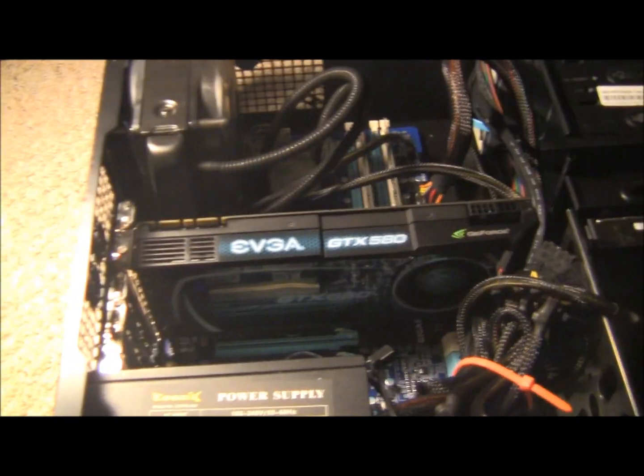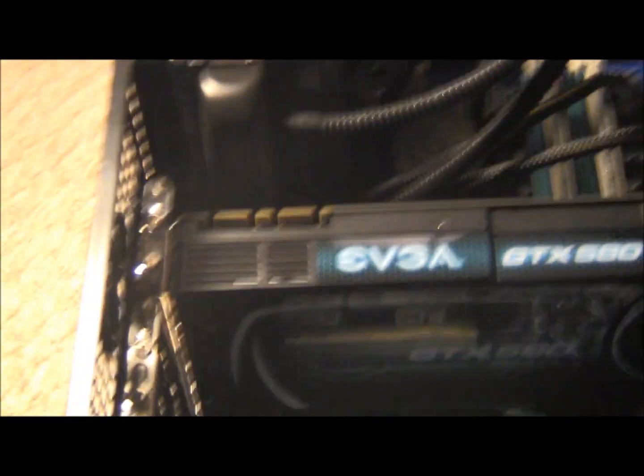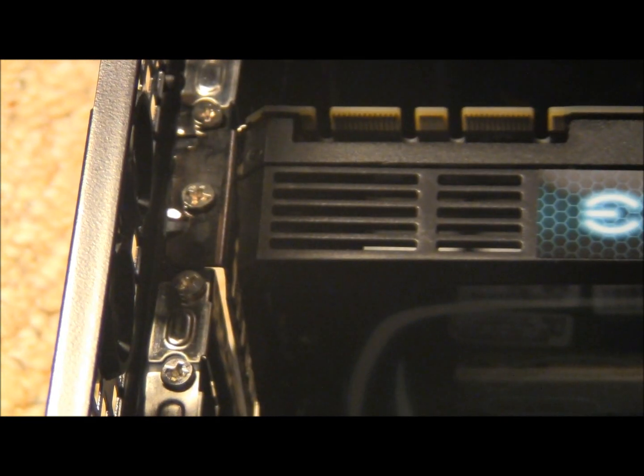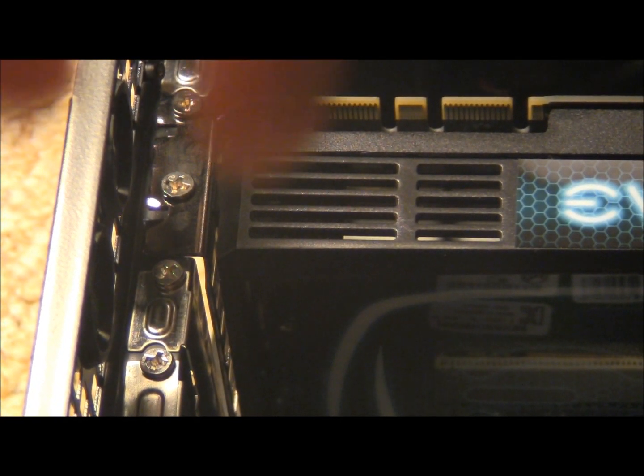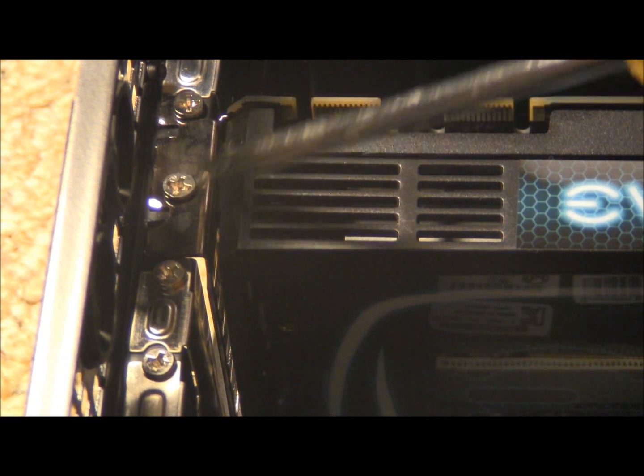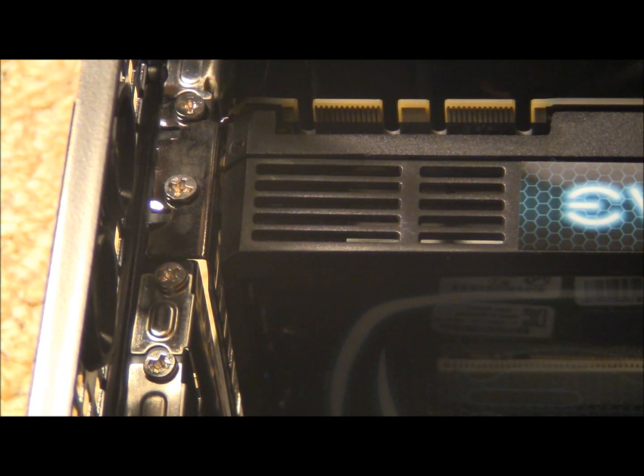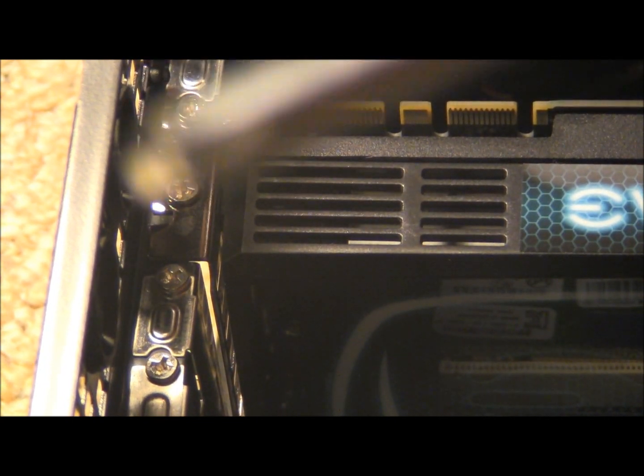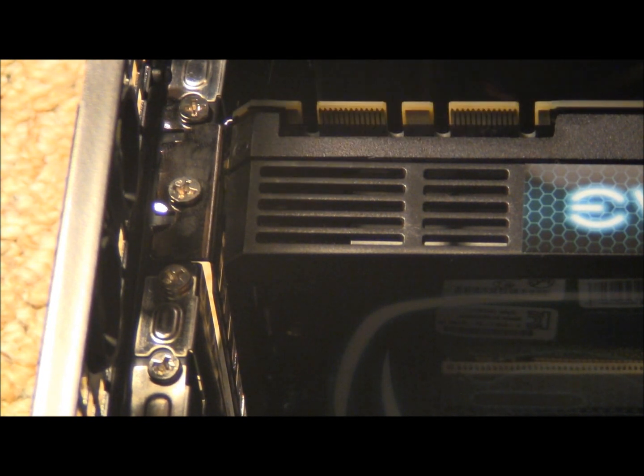The next thing to do would be to unscrew the two screws right there. The two screws right here that are holding the back of the graphics card in. I have a Phillips head screwdriver right now.